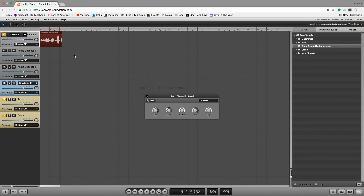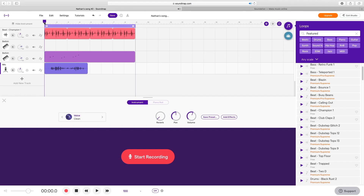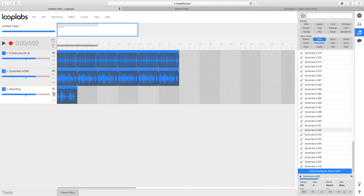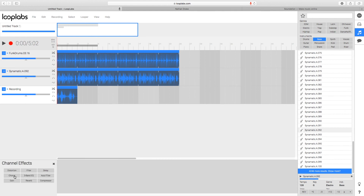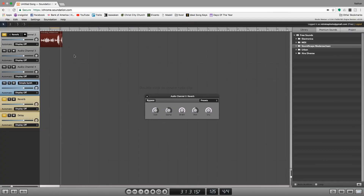Soundation, in my opinion, does the best with recording real instruments. The effects are more traditional and sound very good, but it is pretty limited overall. Of these three, if you're recording a full song with real instruments, software instruments, and loops, I would go with Soundtrap — that is my personal favorite. If you just want to make background music using loops, Looplabs is a great option with tons of free loops. Use Soundation if you're only recording real instruments and want better-sounding traditional effects like reverb and equalizers.